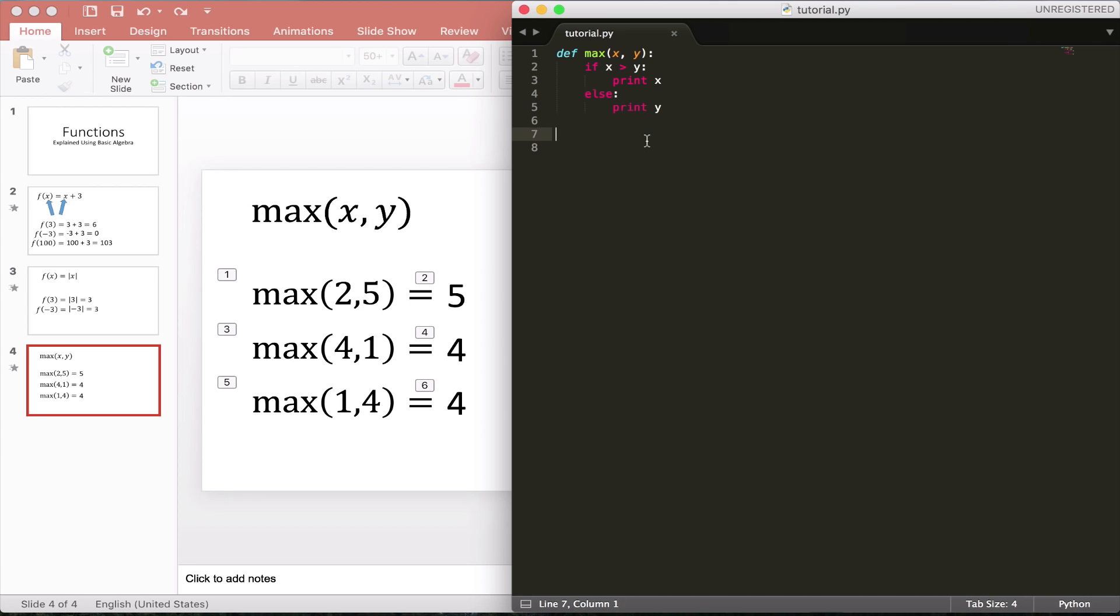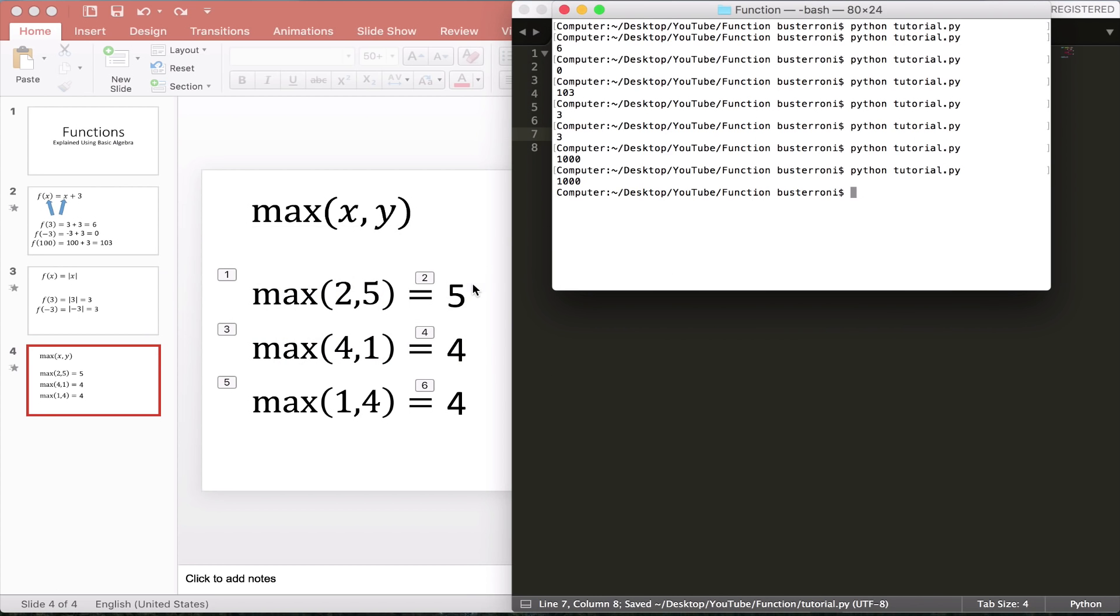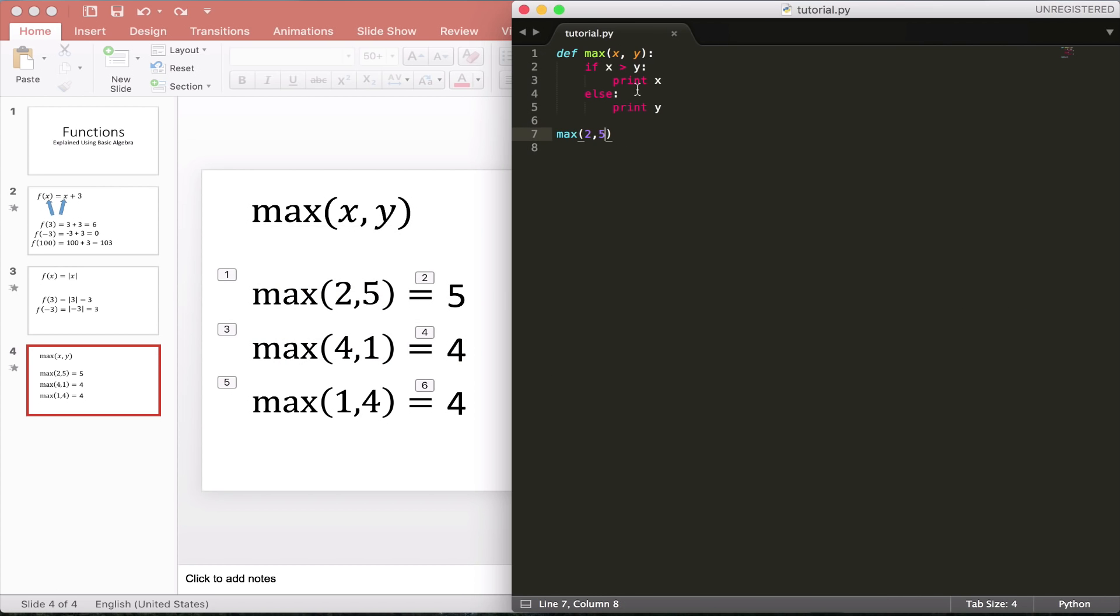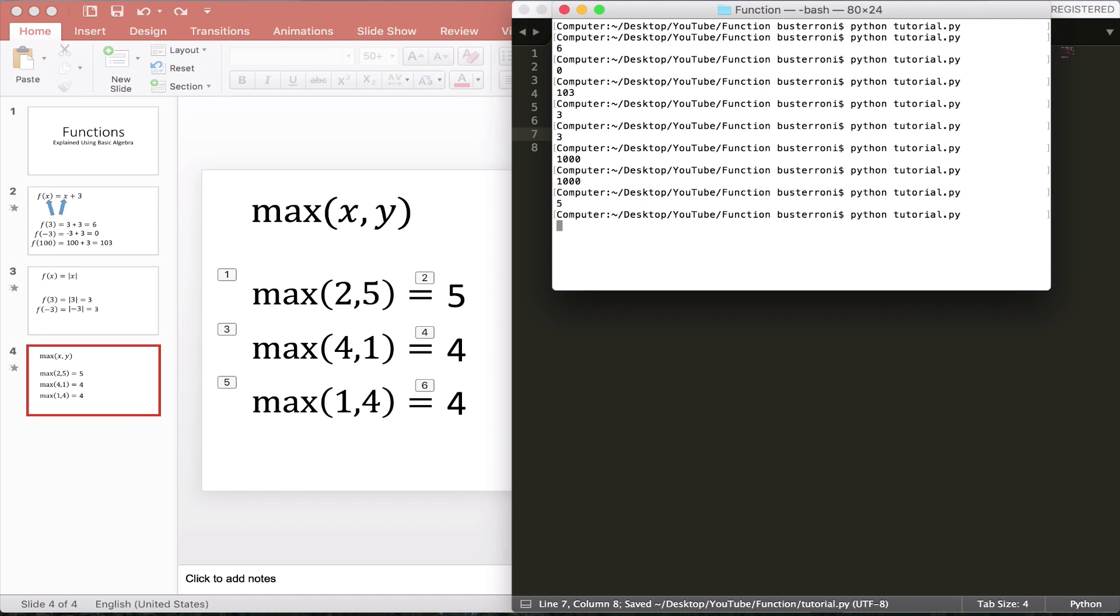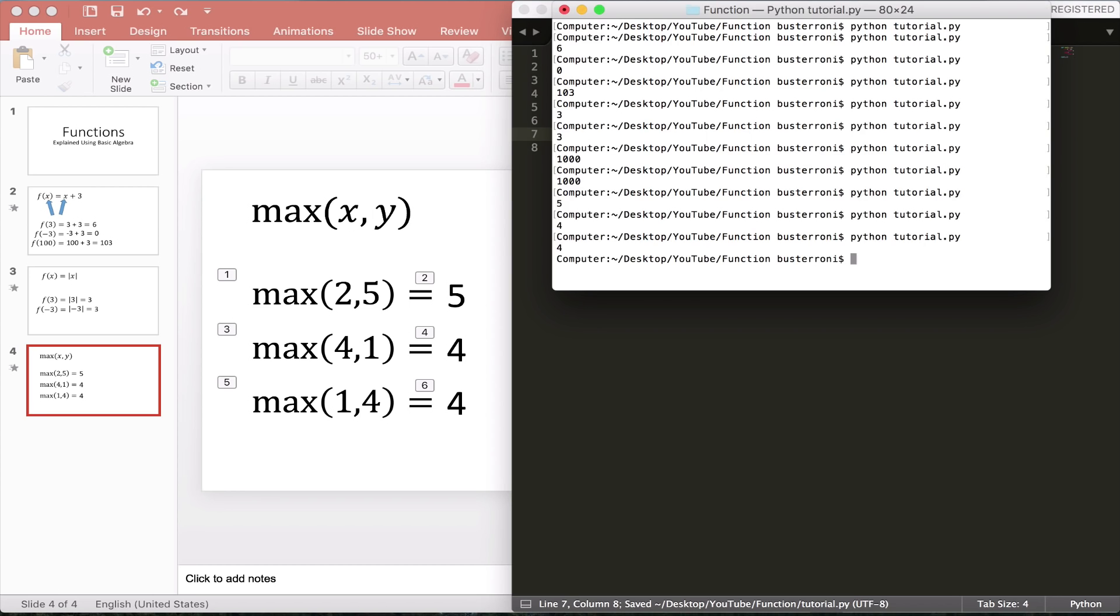And let's call this with, for example, 2, 5, like we did in the slideshow. 5. And let's do it with 4, 1. We're going to get 4. And then we do 1, 4. We're going to get 4 again.